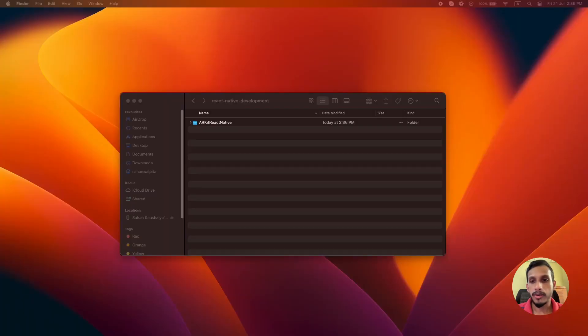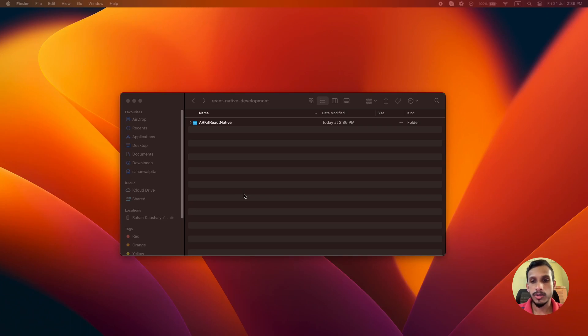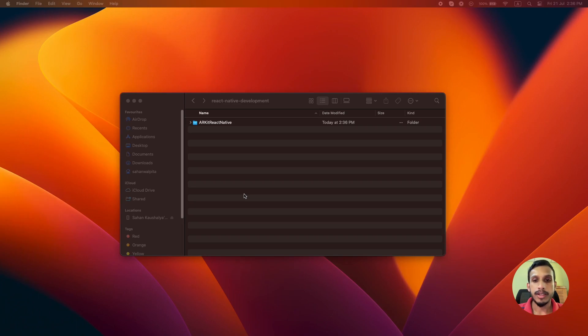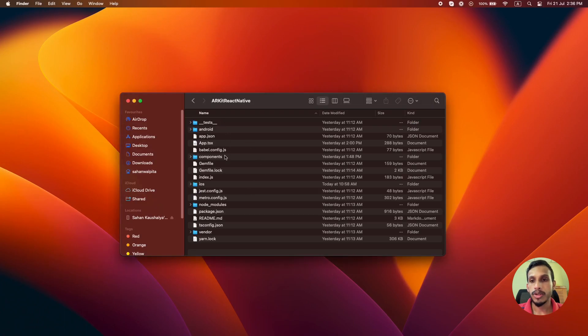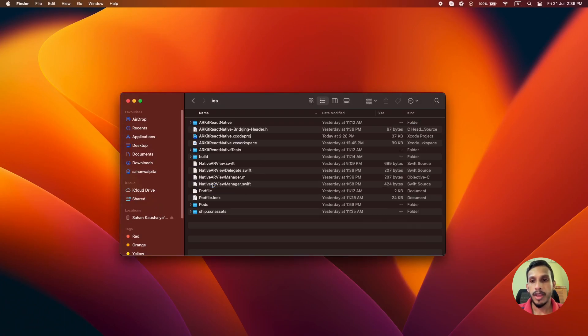First of all, we have to create a React Native project. I have created this project using the React Native CLI. You can find the guide how to create a project in the React Native official documentation. Then you can open the project, go into this iOS folder and open the Xcode workspace file and it will open the project in Xcode.